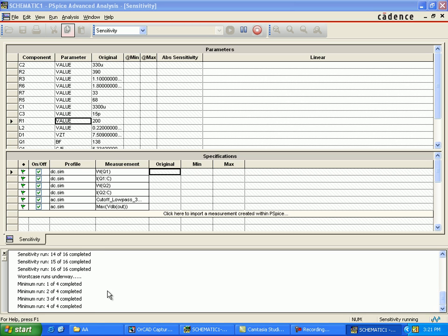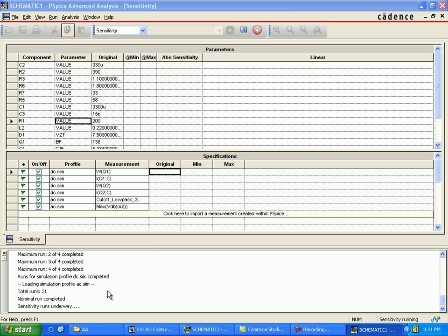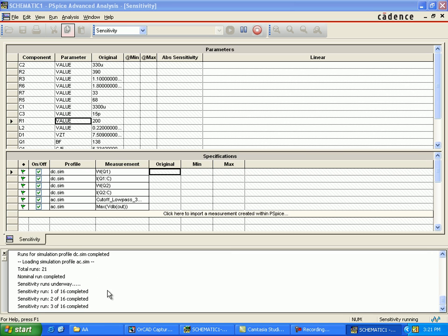The sensitivity run will go for 16 maximum runs. Worst case analysis is in progress.